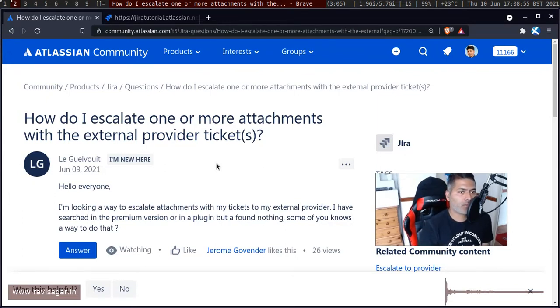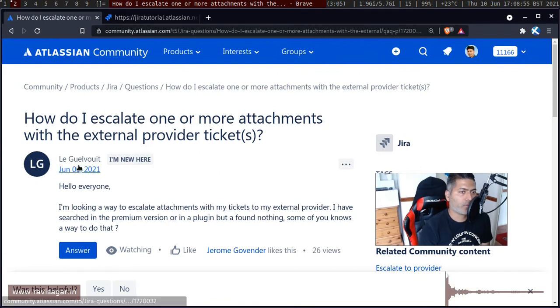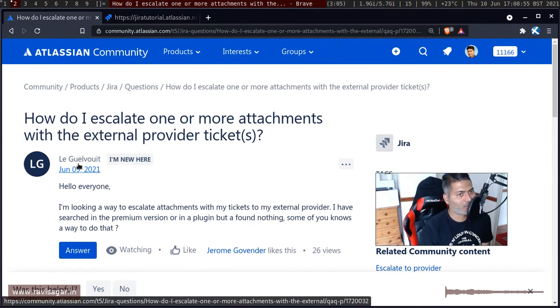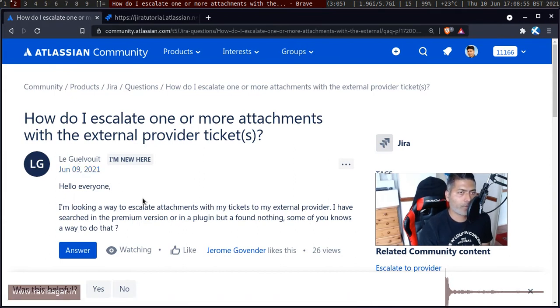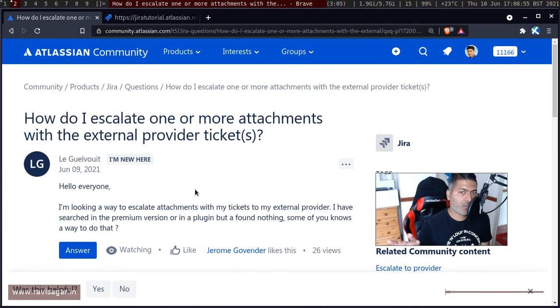This question is from a user, and the question is all about how do we get the attachments from Jira, and not just get the attachments but also send these attachments somewhere else.